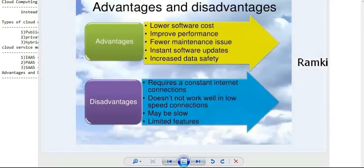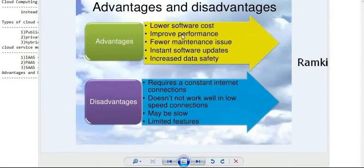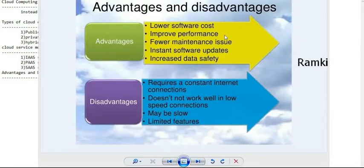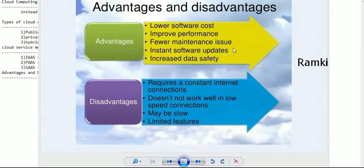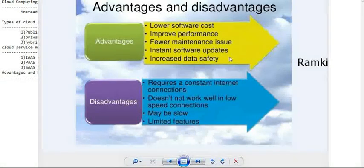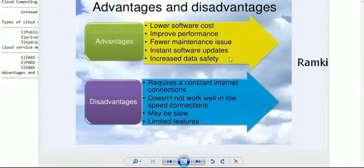There are some advantages and disadvantages. Advantages include lower software cost — we pay only for what we use from the service provider, so the cost is lower. Improved performance — there are performance improvements through back-end support, autoscaling, and monitoring metrics. Fewer maintenance issues. Instant software updates happen automatically. Increased data safety — data safety is provided by encryption, with different kinds of security layers provided by encryption.